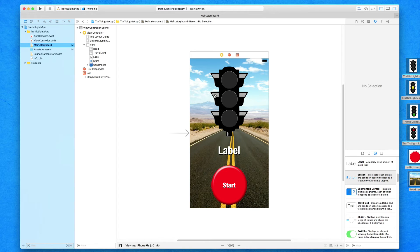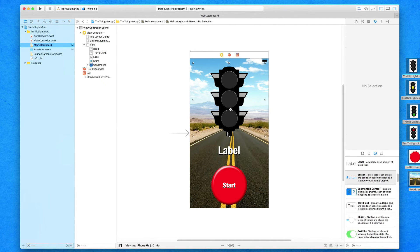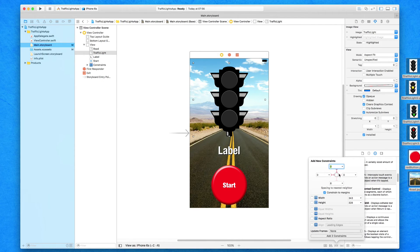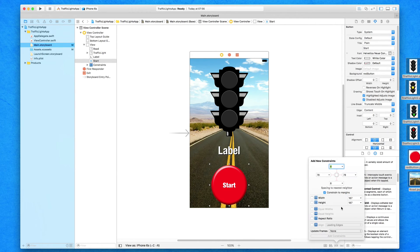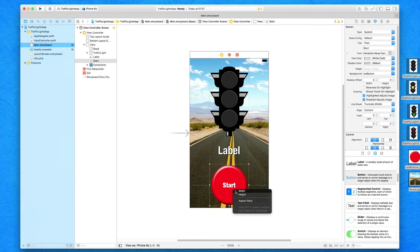We've got those objects on, and we just need to make sure they also have constraints so they resize on different screen sizes. Select our traffic light and pin it to the left, right, and top — not the bottom. Then right-click on it and drag a link to itself to select aspect ratio. This means as the screen gets bigger and smaller, it's going to scale our image view proportionally to fit the screen perfectly. I'm going to do the exact same thing for our button — pin it to the left, bottom, and right (not the top), and also add an aspect ratio constraint so it resizes proportionally.